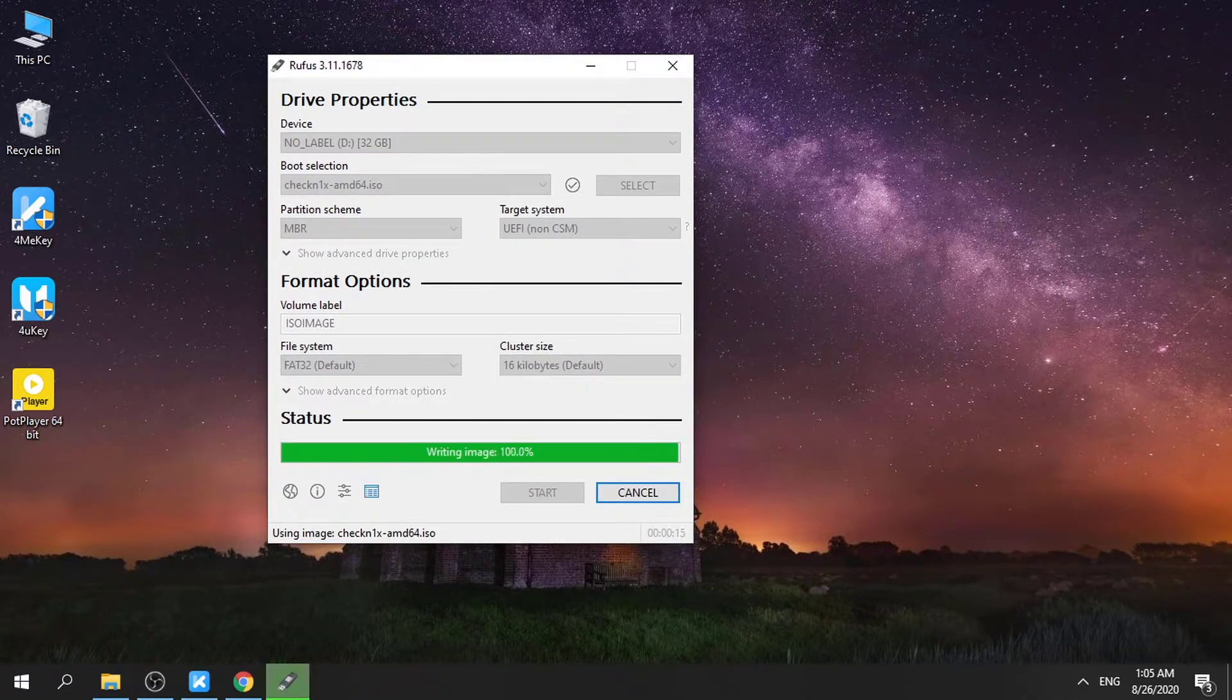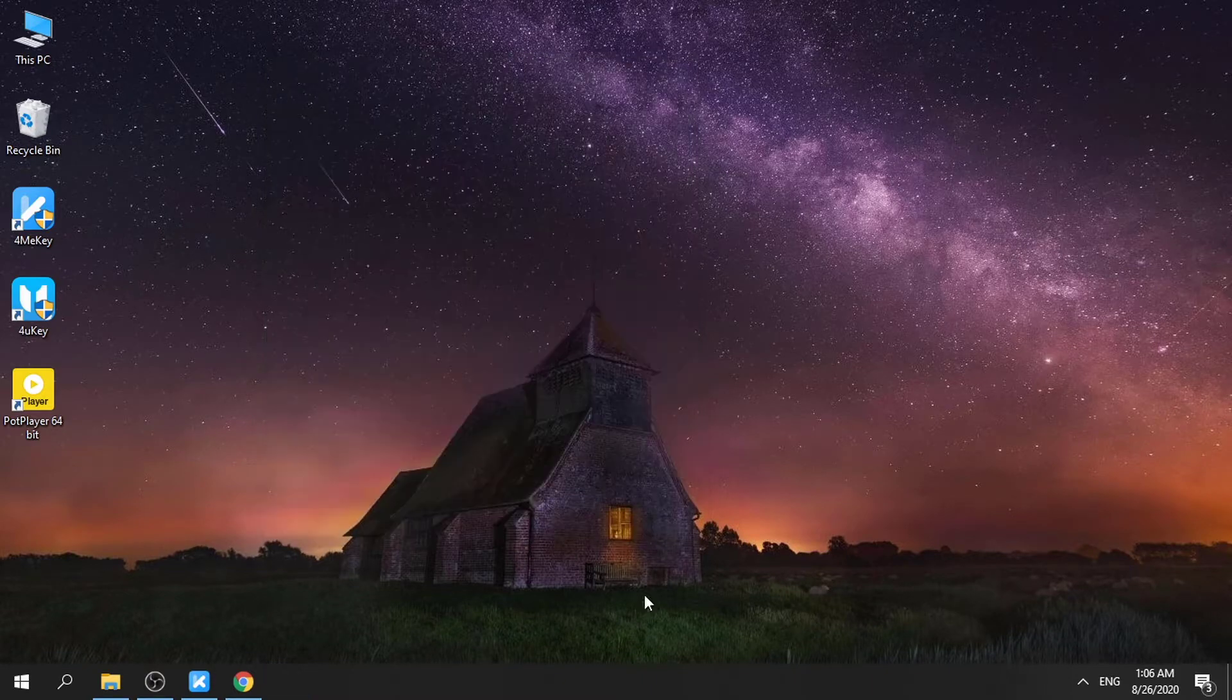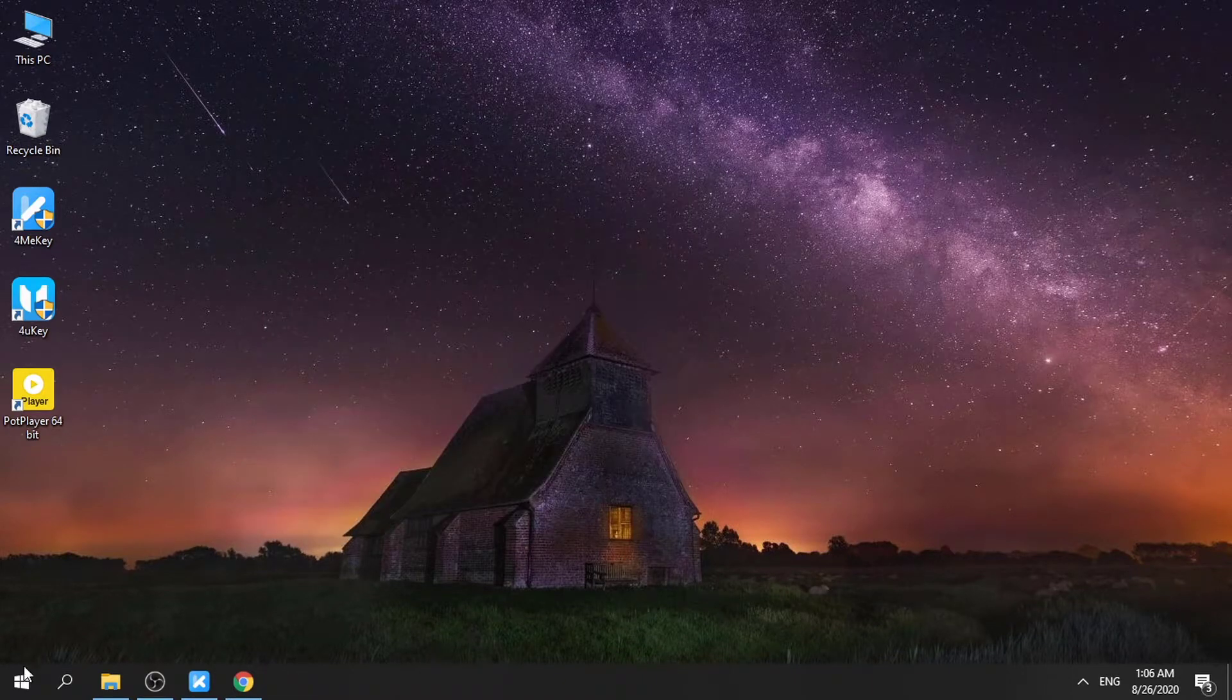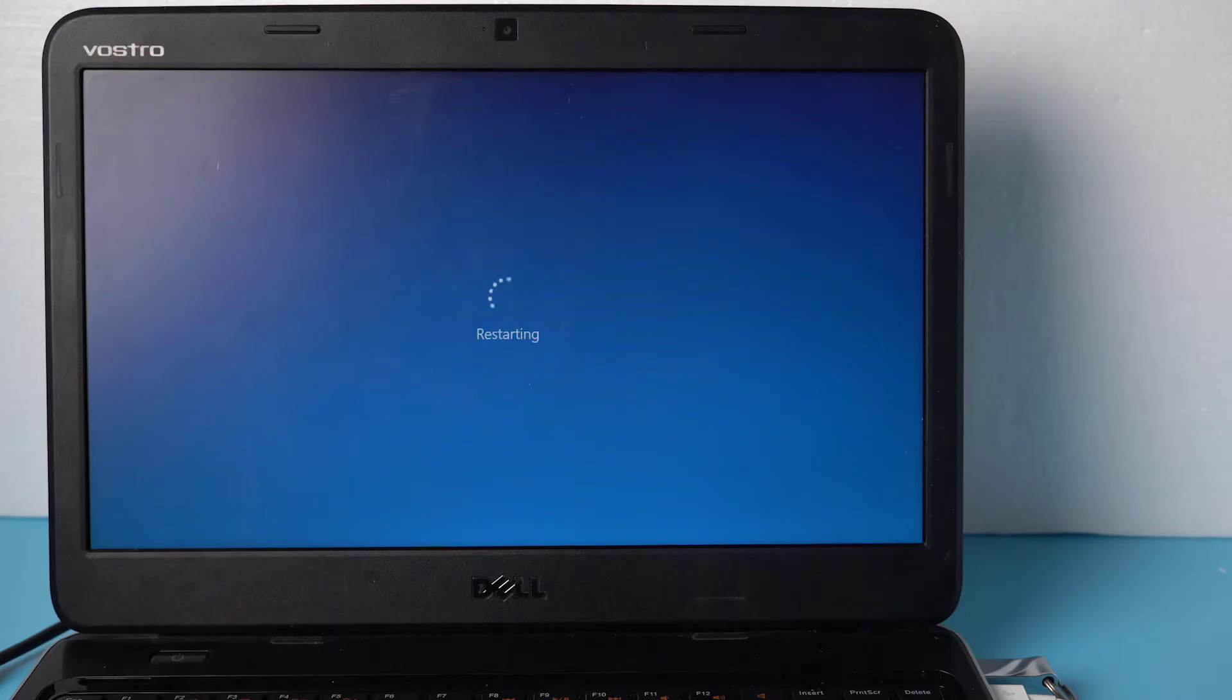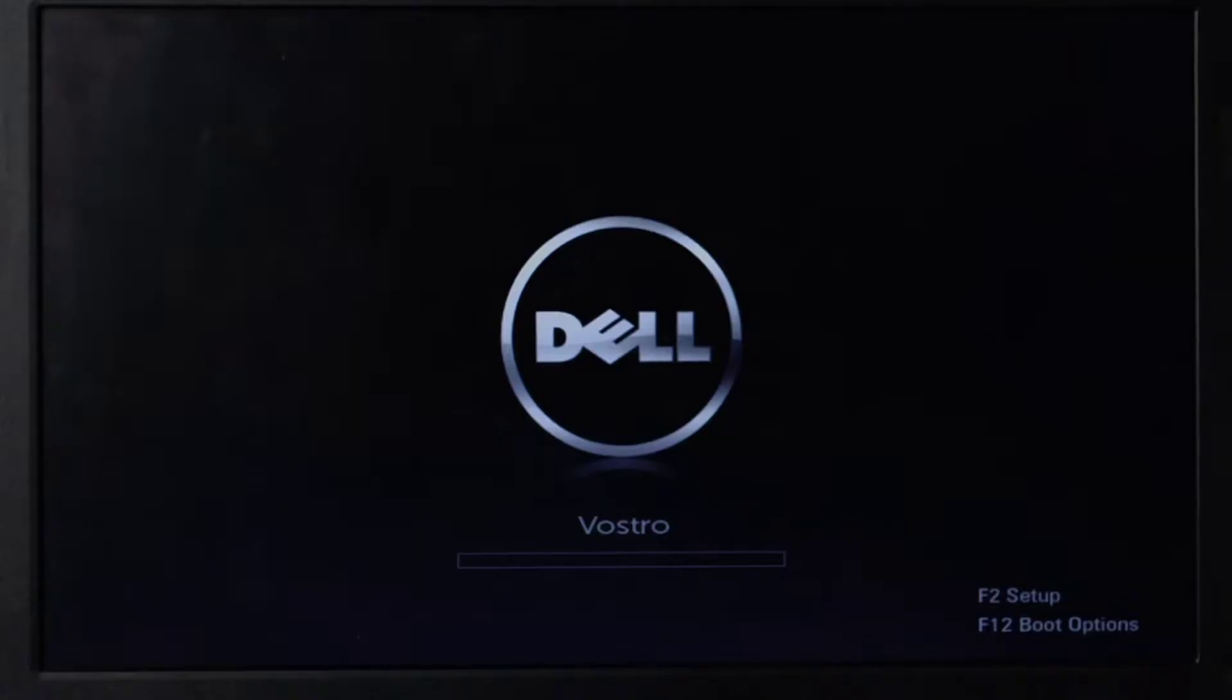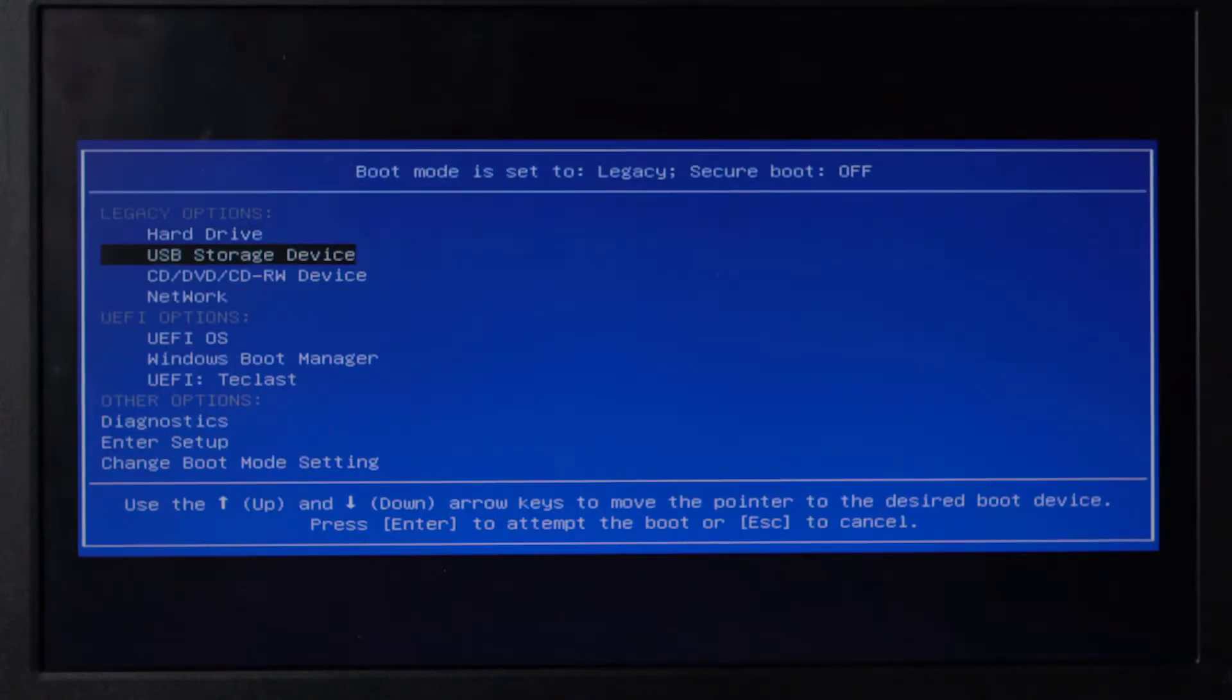Once done, reboot your computer. Press F12 to enter boot options and go for USB Storage Device.